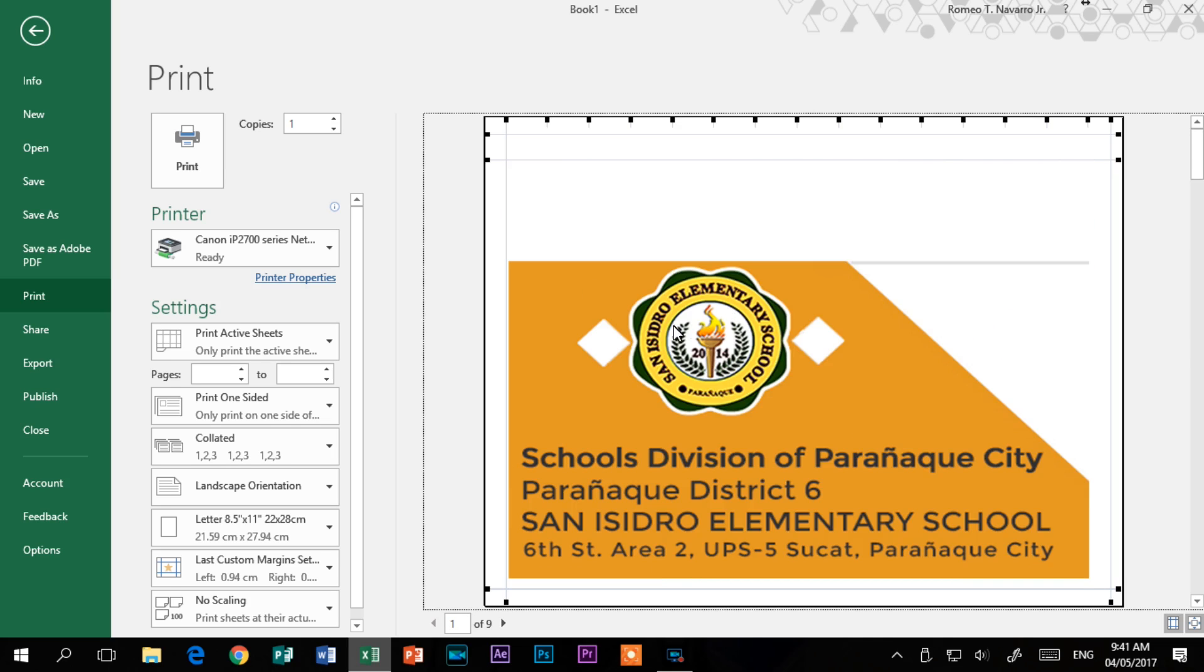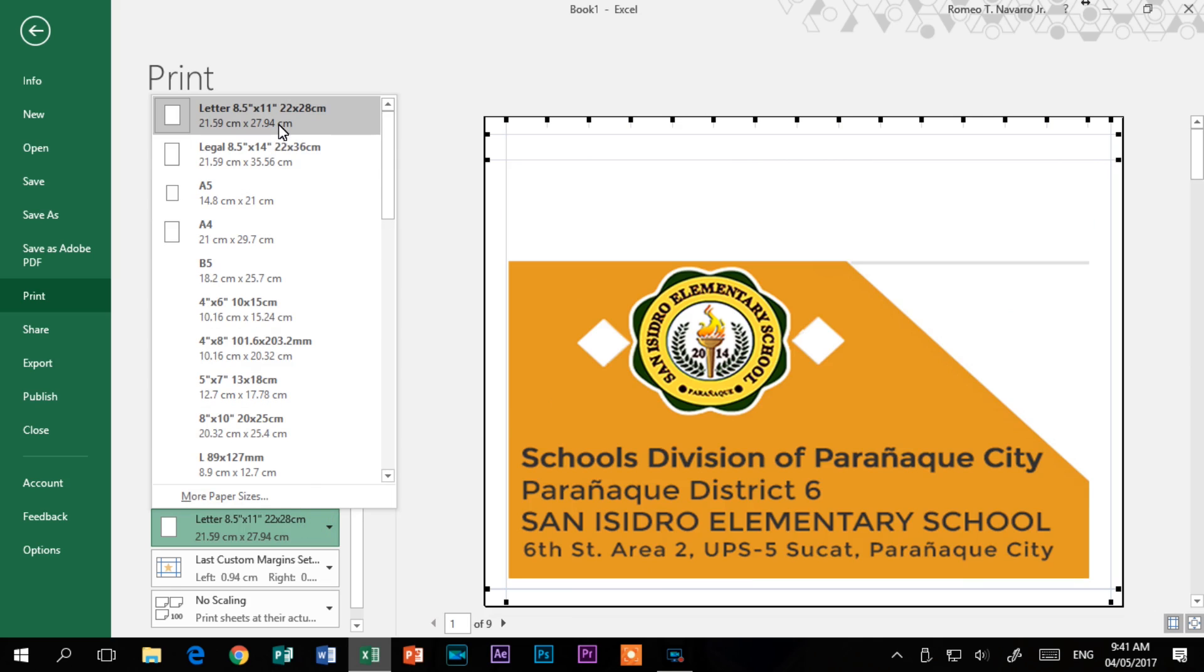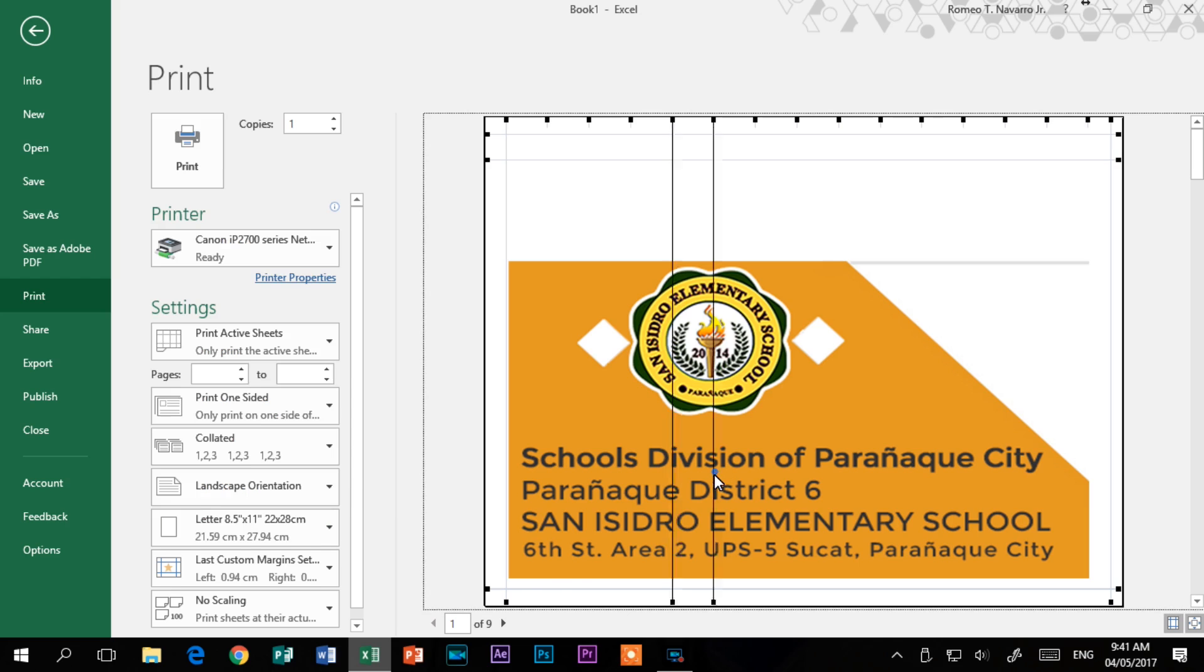If I use standard letter size paper, it will print on 9 sheets. The final size after printing, trimming, and assembly will be about 24 by 30 inches. Using larger paper if possible can save time assembling.